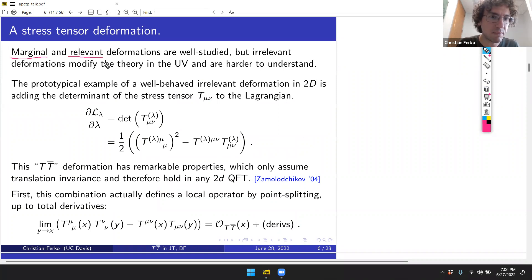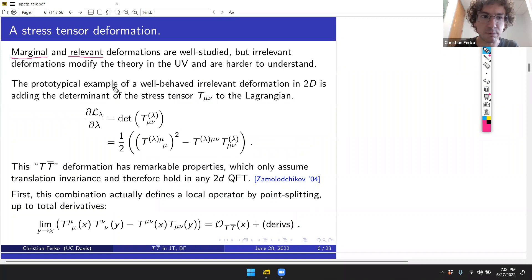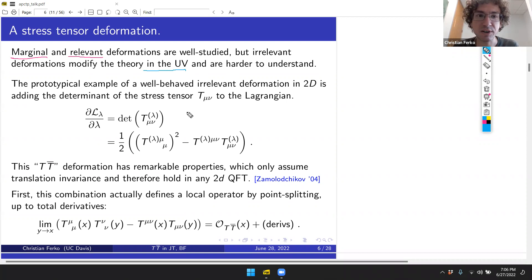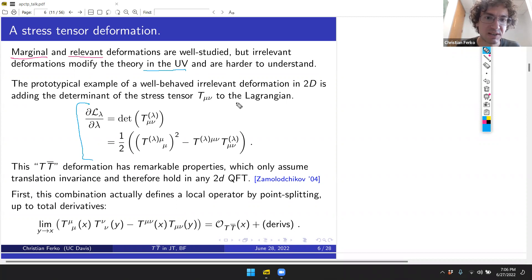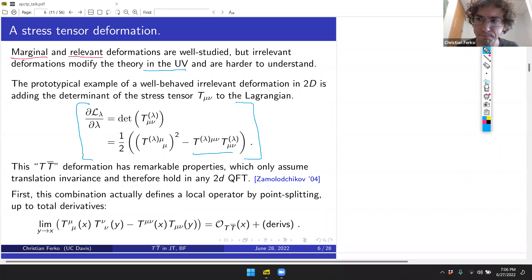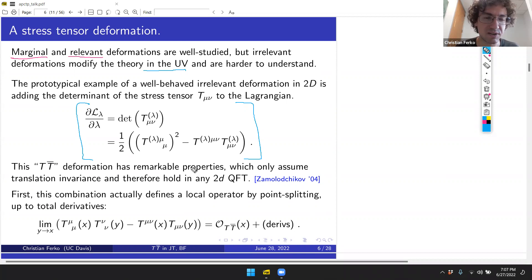Marginal and relevant deformations are comparatively well understood — marginal deformations parametrize motion on a conformal manifold, and relevant deformations trigger conventional RG flows. Irrelevant deformations are harder to understand because they modify the UV definition of the theory. Surprisingly, we have an example of a well-behaved irrelevant deformation in two spacetime dimensions: adding the determinant of the energy-momentum tensor to the Lagrangian.